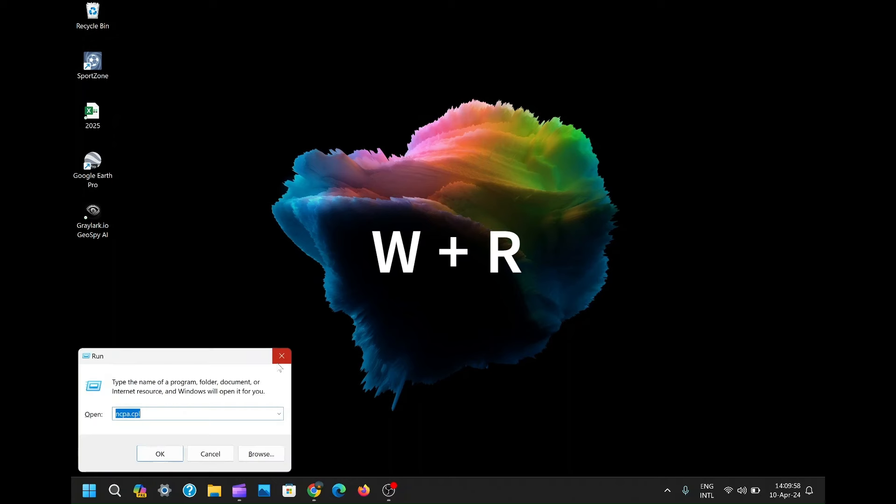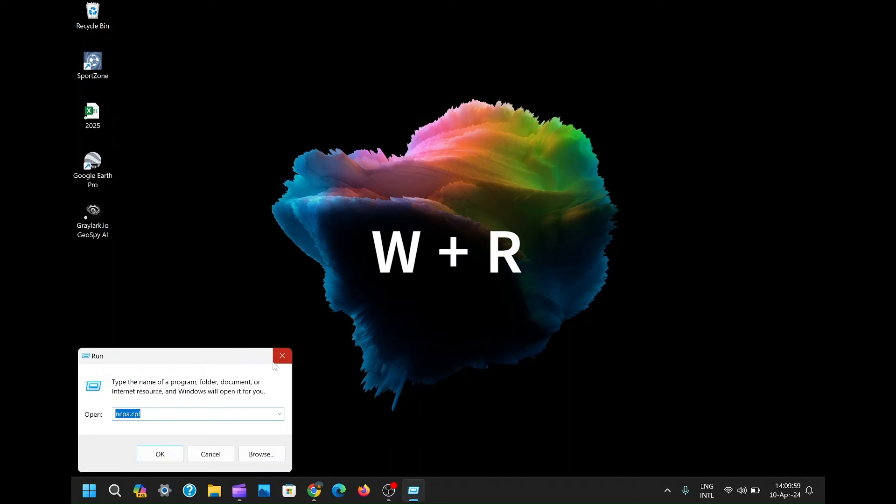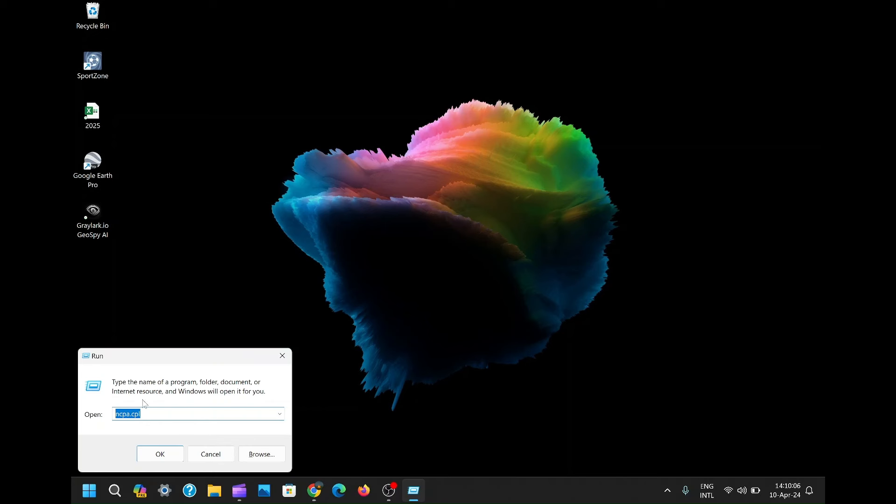First things first, hit the magical combination of Windows Key plus R on your keyboard. The Run dialog will pop up, like a secret door to your computer's hidden chambers.